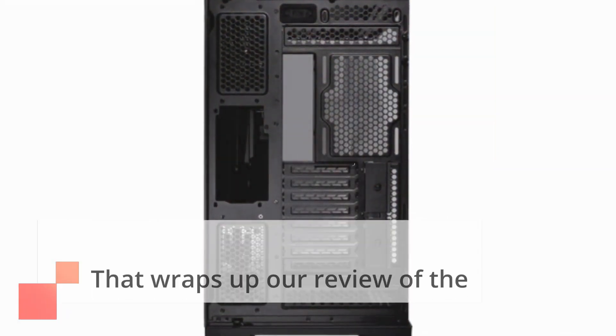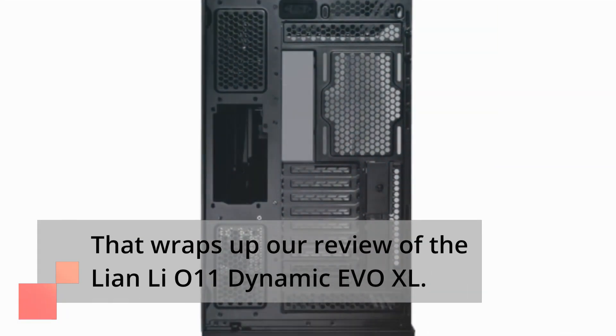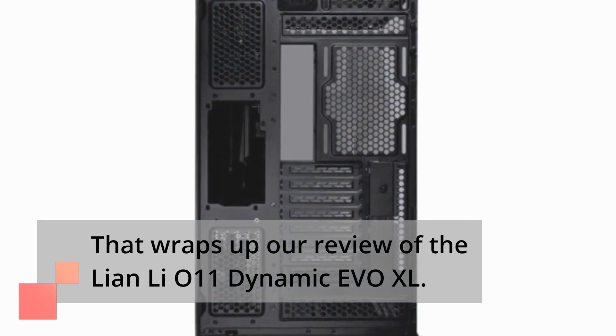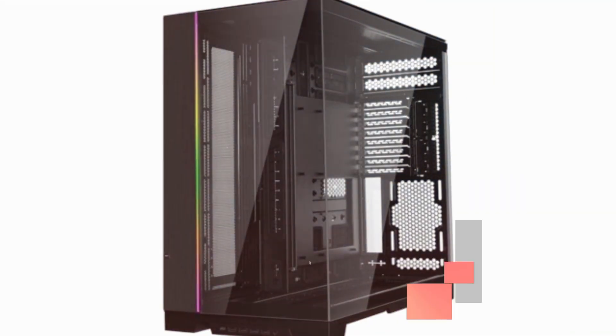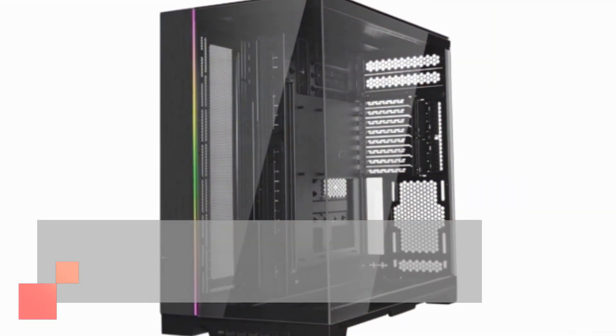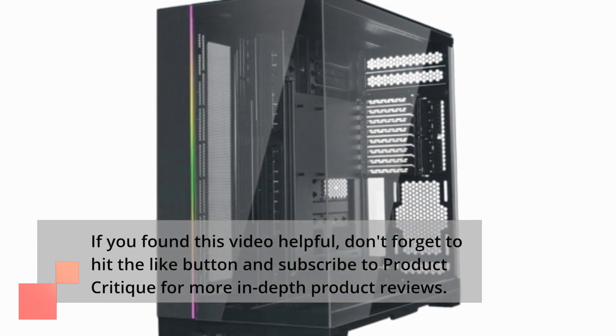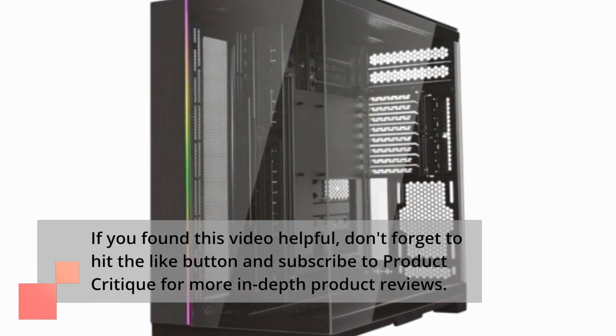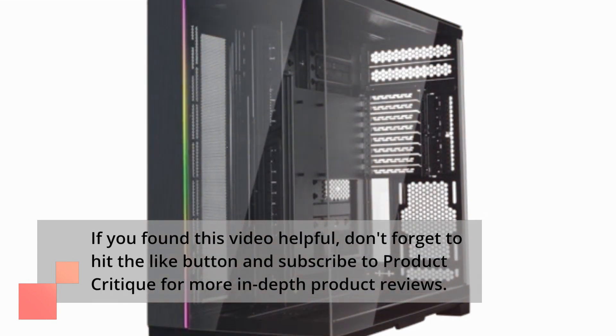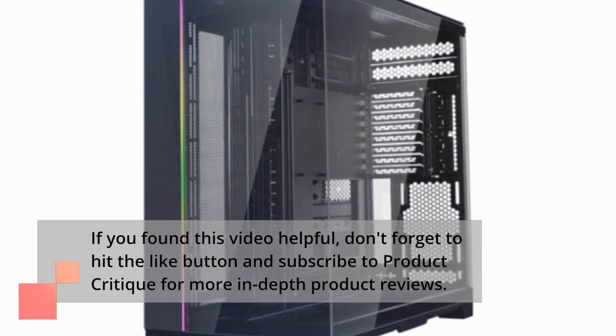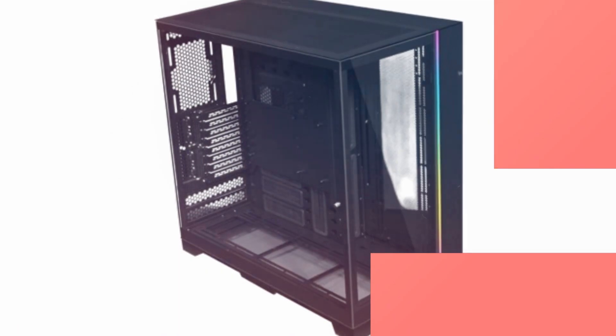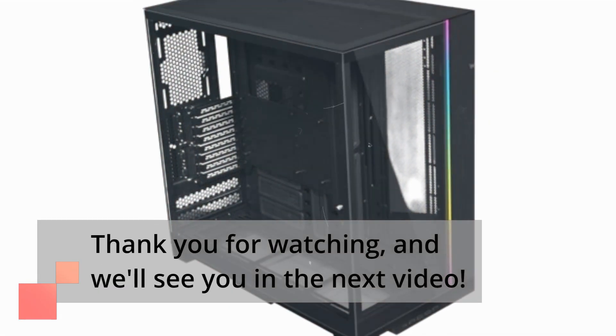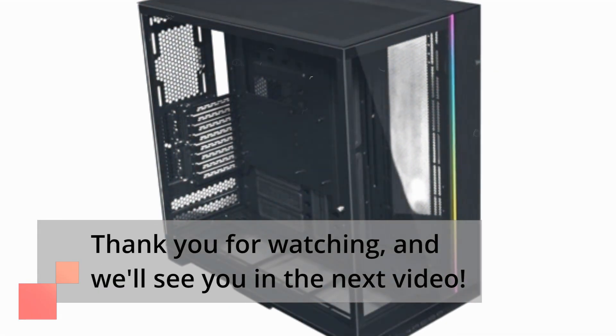That wraps up our review of the Lian Li O11 Dynamic EVO XL. If you found this video helpful, don't forget to hit the like button and subscribe to Product Critique for more in-depth product reviews. Thank you for watching, and we'll see you in the next video.